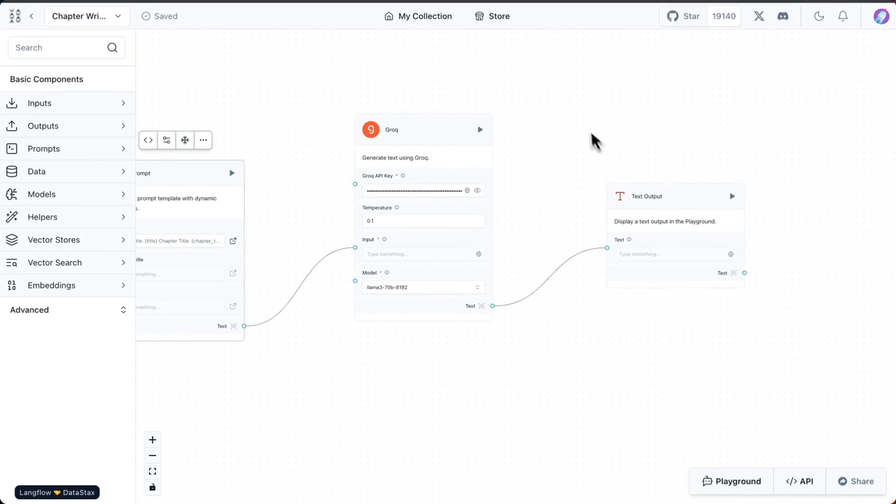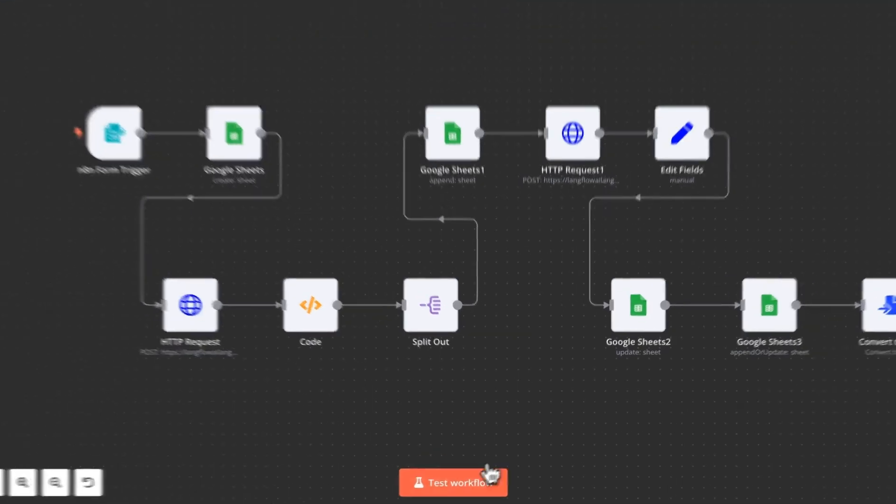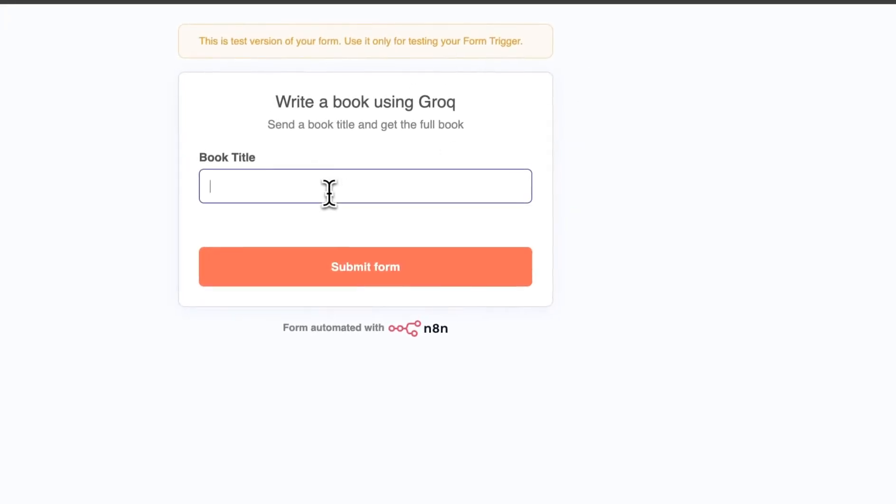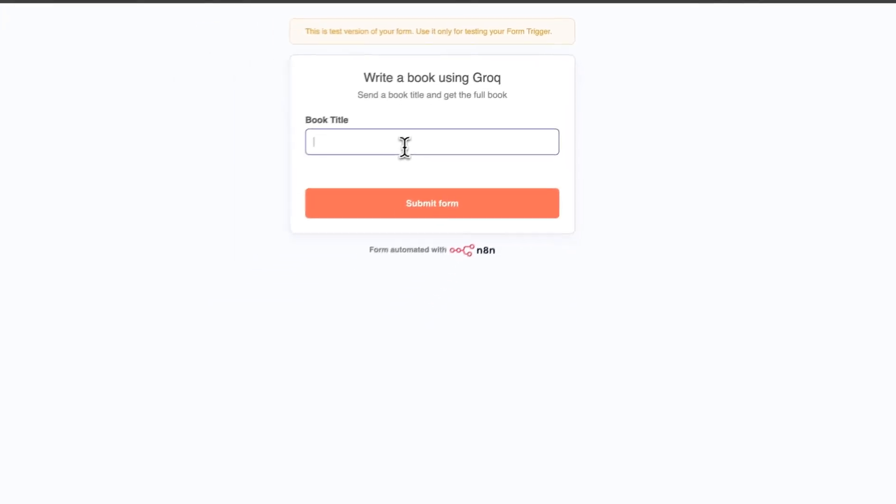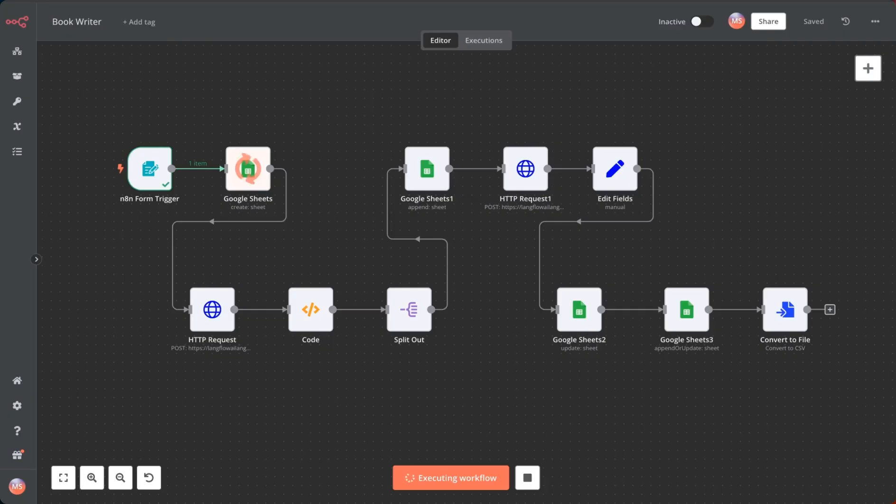Using this we can go now to n8n and here I have a form trigger. The way it works is when you hit test workflow it's going to ask you to give the title. In this case I'm going to say The AI Warrior. Once we hit submit, it's going to go through the whole flow.